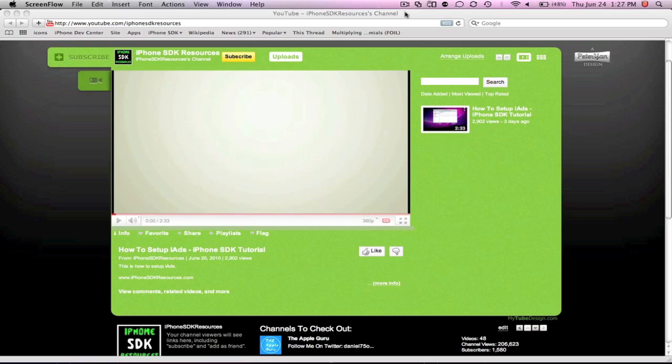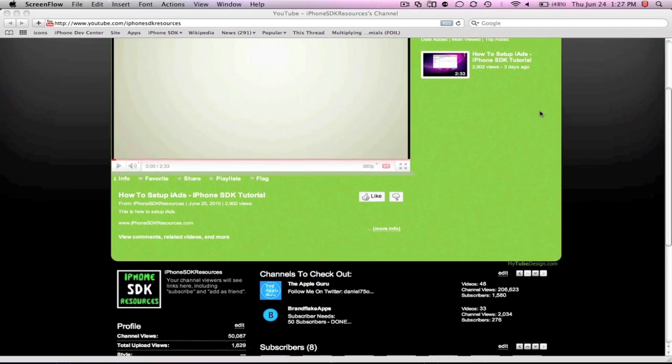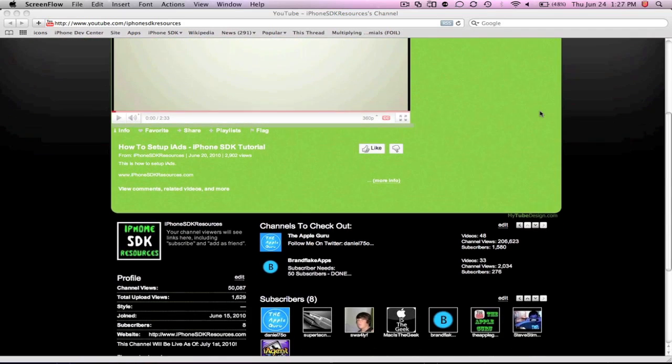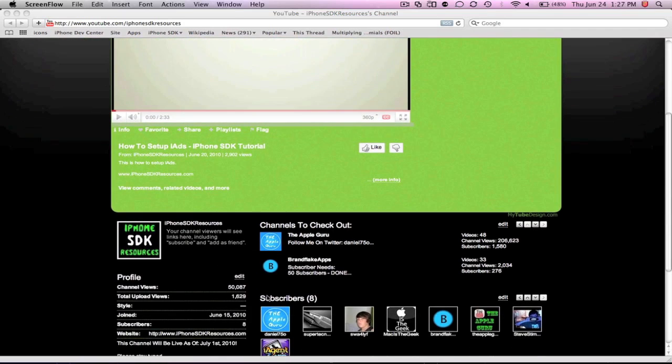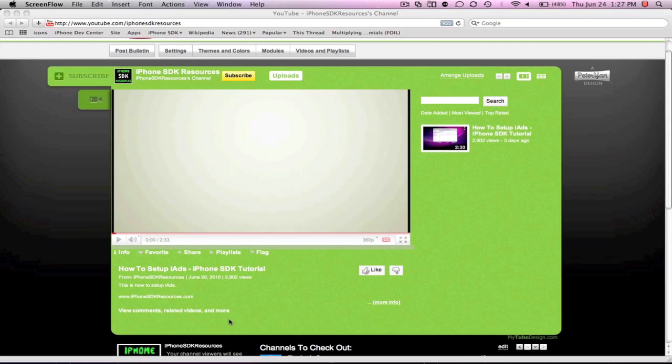This channel is going to officially launch on July 1st, that's in a couple days from now. As you can see right here, I already have one video up and it's got pretty good feedback so far—almost 3000 views from 3 days ago. I joined about 2 weeks ago but this channel is officially launching on July 1st.